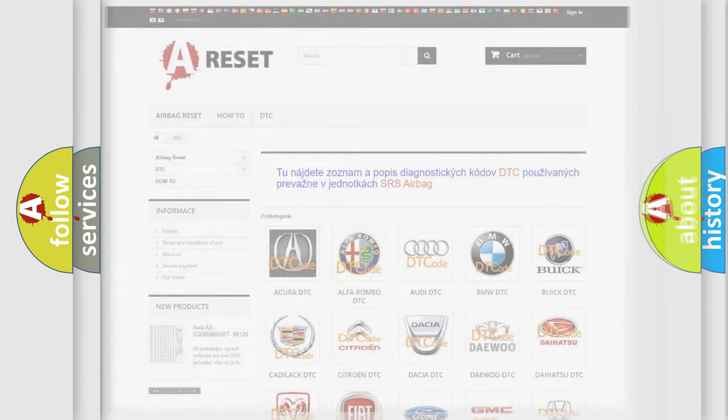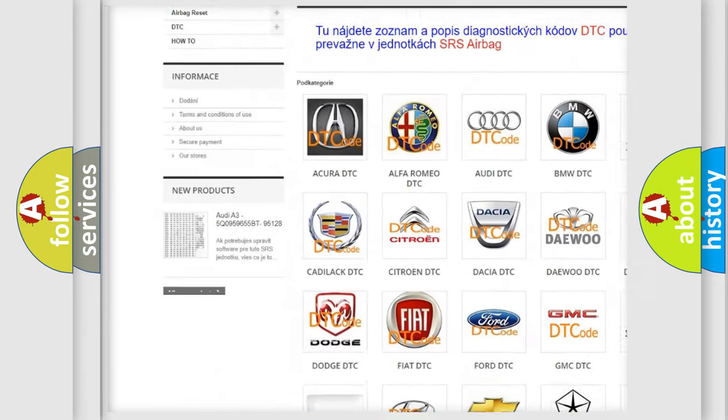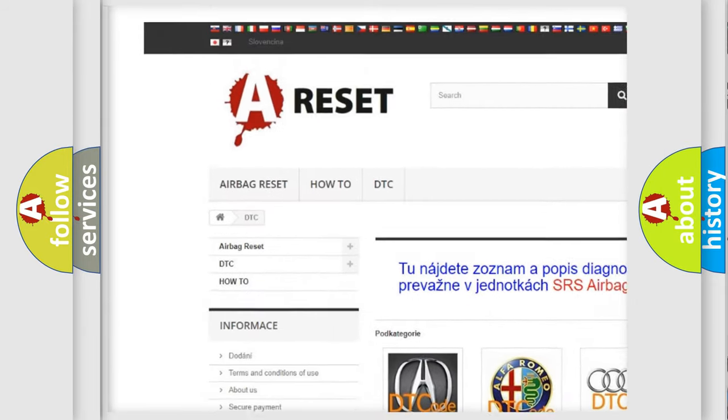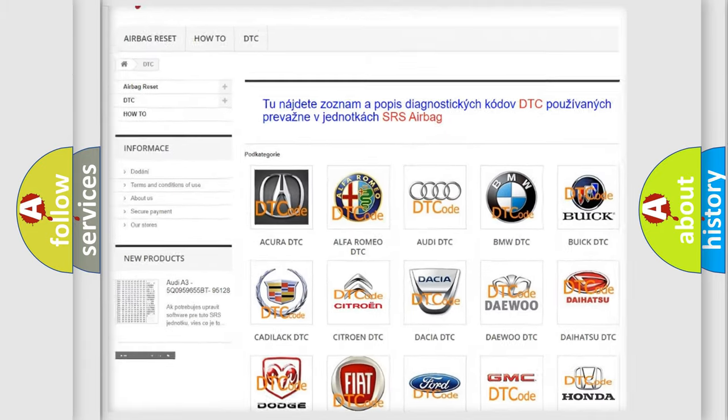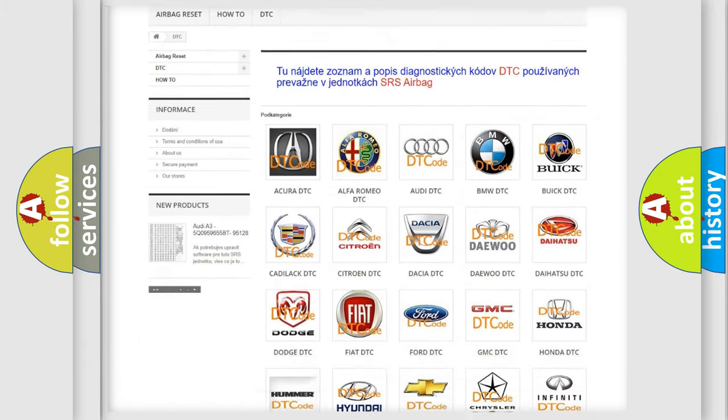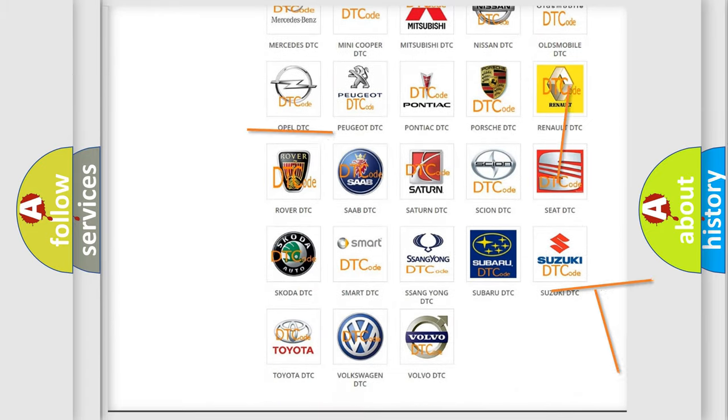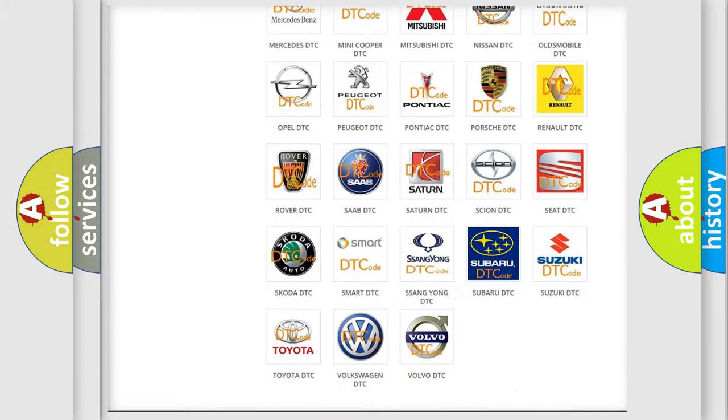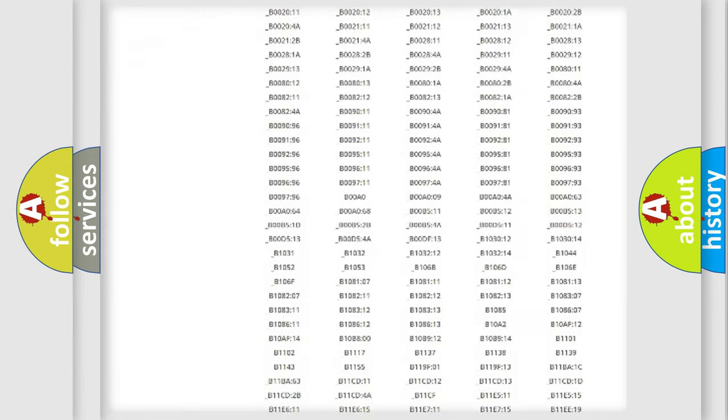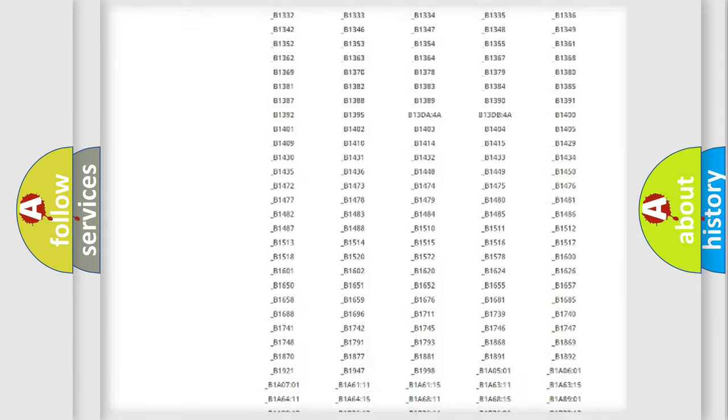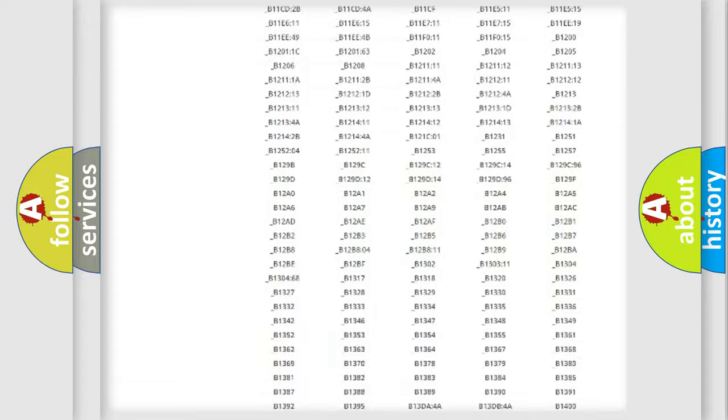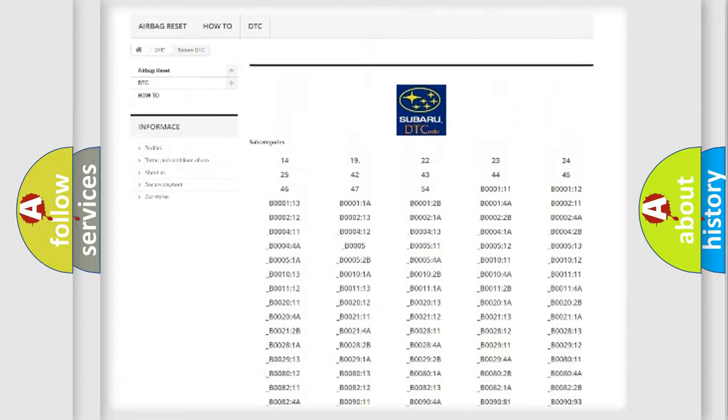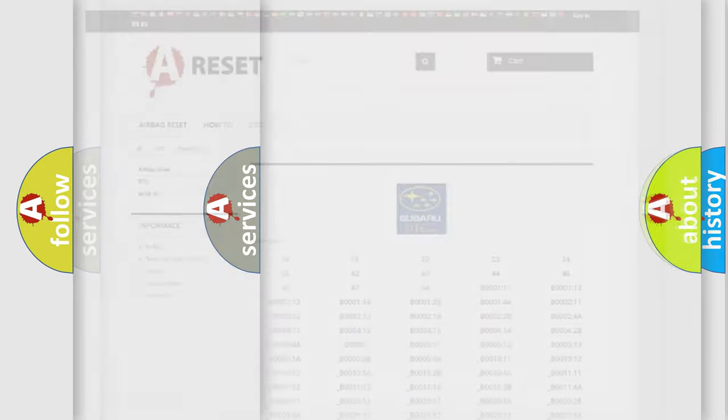Our website airbagreset.sk produces useful videos for you. You do not have to go through the OBD2 protocol anymore to know how to troubleshoot any car breakdown. You will find all the diagnostic codes that can be diagnosed in Subaru vehicles, and many other useful things.